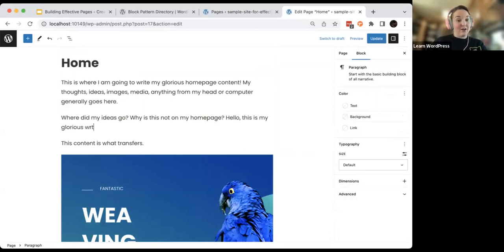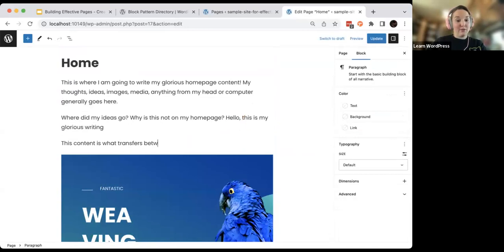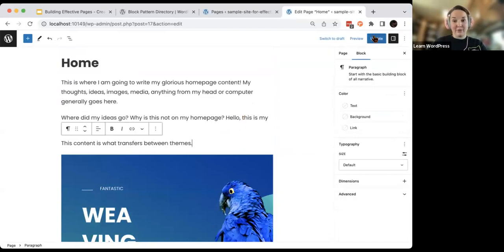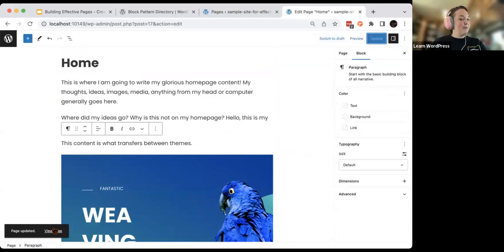You've got my content up here — 'This is the content that transfers between themes.' I keep hitting that point home. I'm going to click Update. Now if I view this page, we've got one last step.